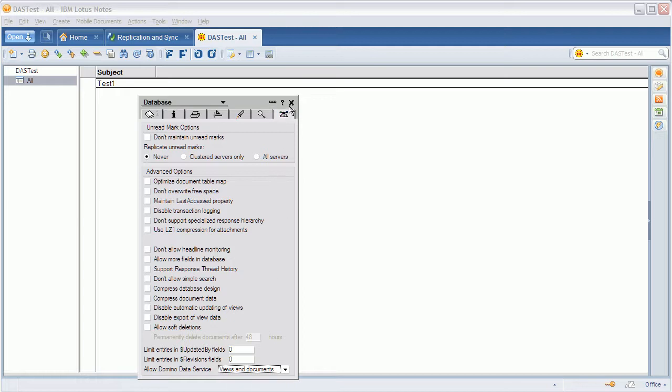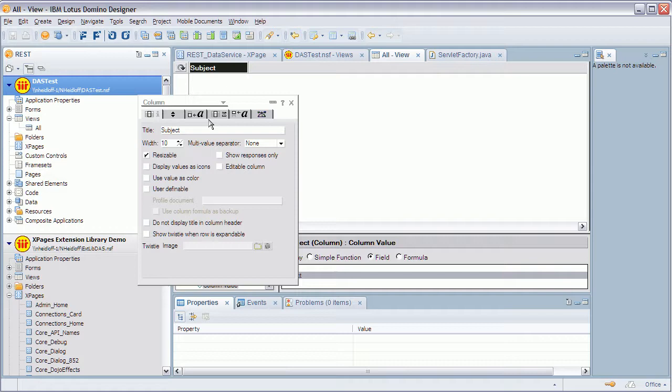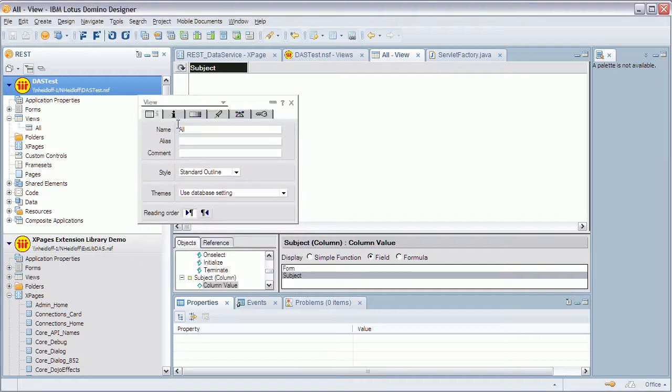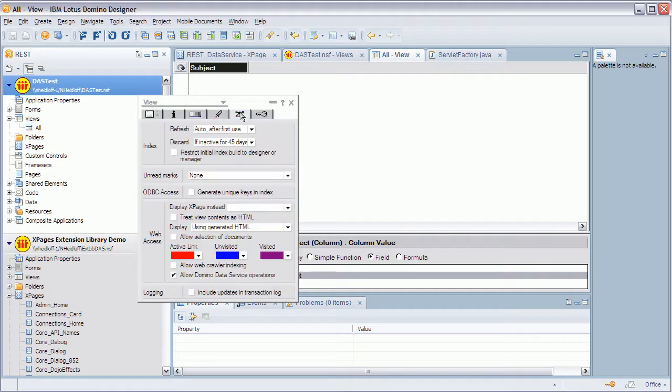So that's what you need to do on database level. And in addition to that you actually also have to do it on the view level. Where was it? Here. Allow domino data services operations. Right. And that's why it only works here for my sample database.